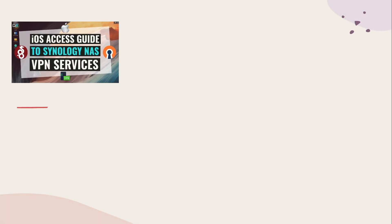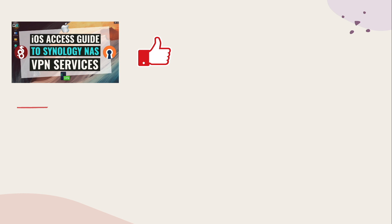Hopefully this video helped you connect your iOS device to either an L2TP IPSec, OpenVPN, or WireGuard VPN running on your Synology NAS, and if it did, make sure to give this video a thumbs up.